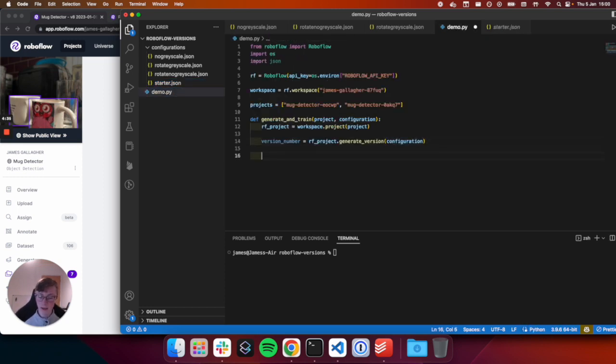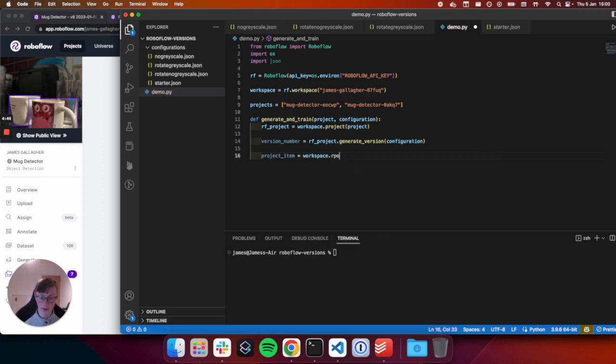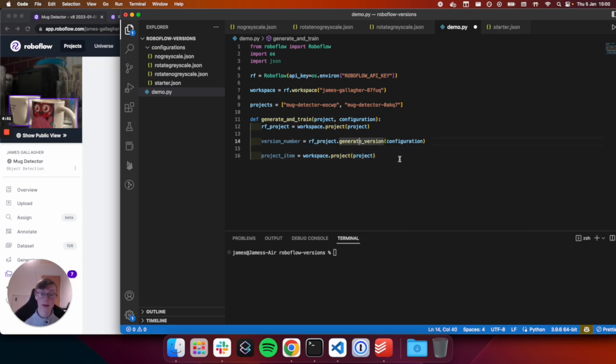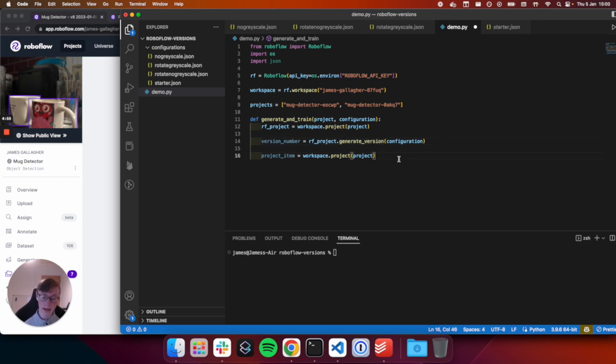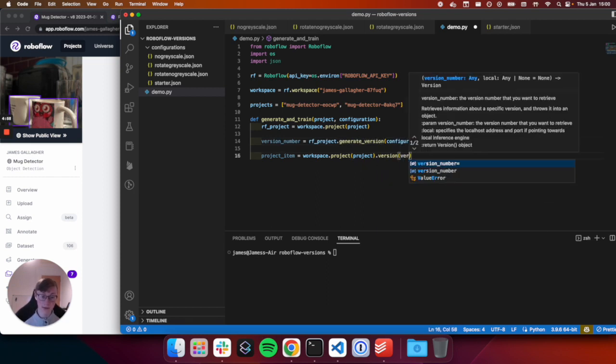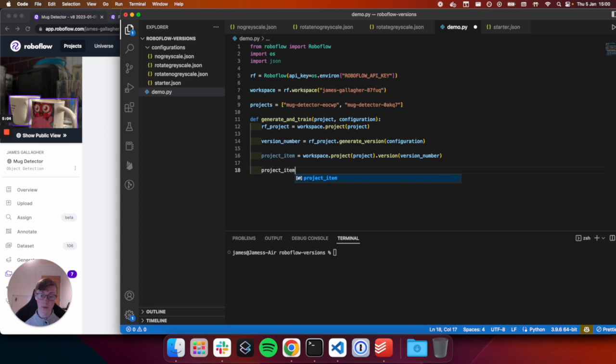Next, we'll create our Roboflow project, which we can do by calling the workspace object we created earlier. And this will contain the name of our project, such as mug detector with the ID at the end. Then we will generate a version. We can do so by doing RF project dot generate version. And then here we will pass in this configuration JSON object.